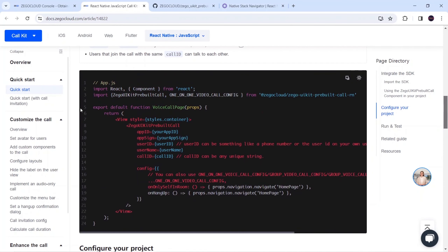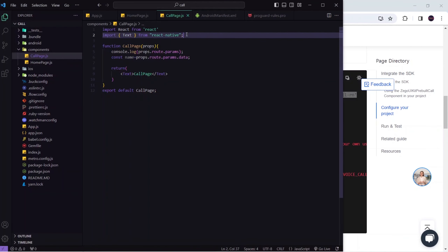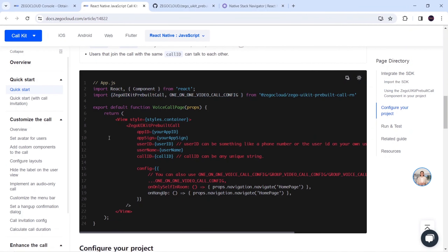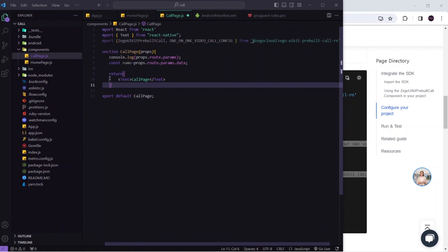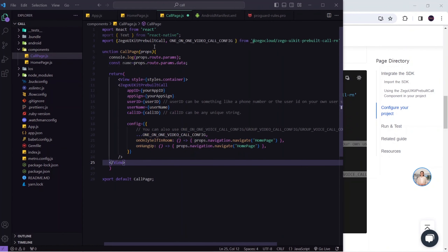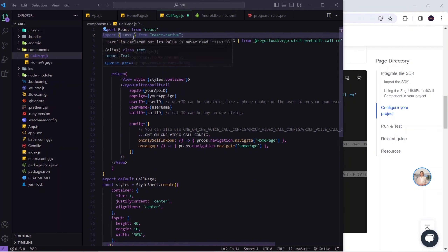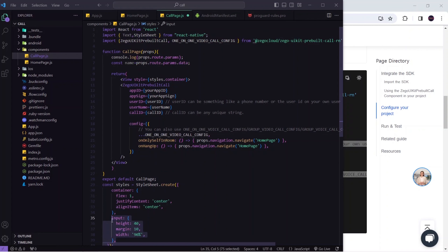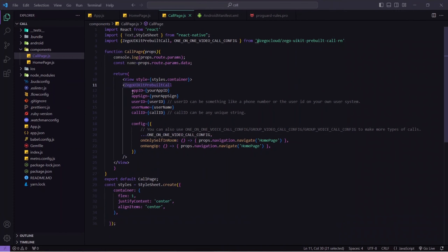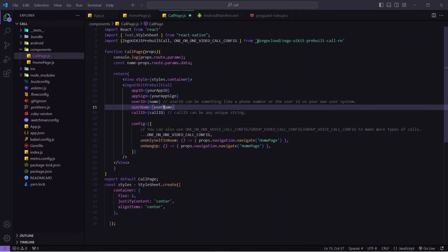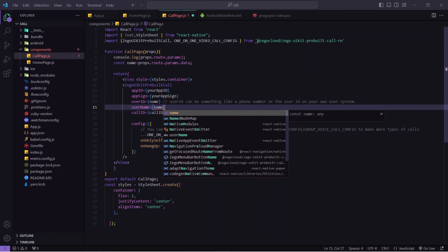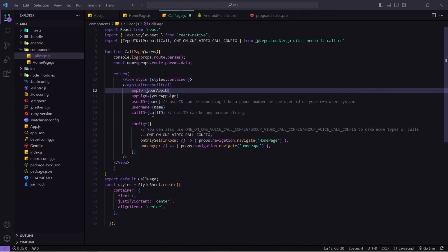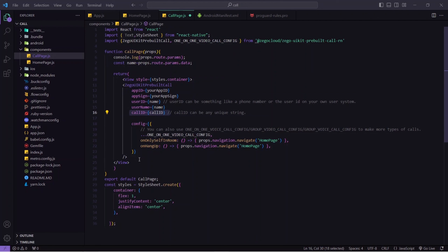Now I'll go to the ZEGOCLOUD documentation and scroll up to see the example. I'll copy the import for ZegoUIKitPrebuiltCall with OneOnOneVideoCallConfig and paste it in my call page. Then I'll copy the component code and paste it, replacing the Text component. I'll also paste the styling from the home page and import StyleSheet from react-native. Here I can see the UI kit and we need to pass our App ID, App Sign, user ID, and user name.